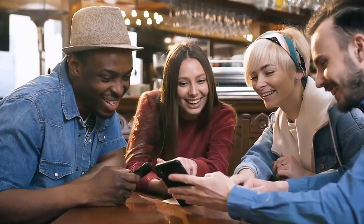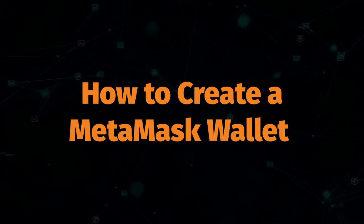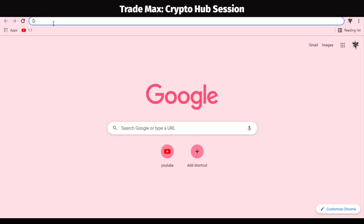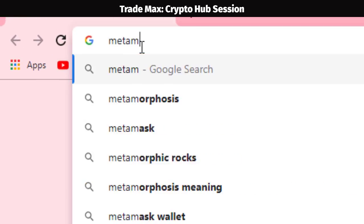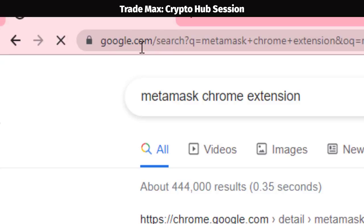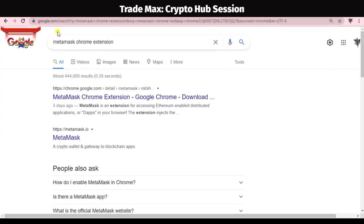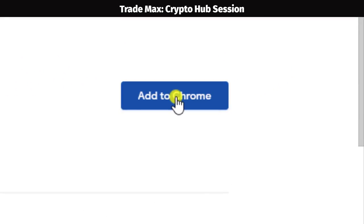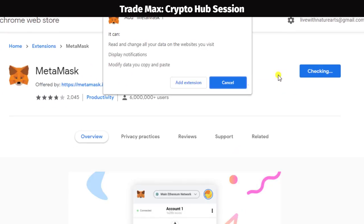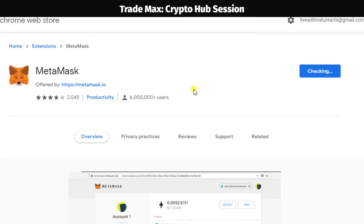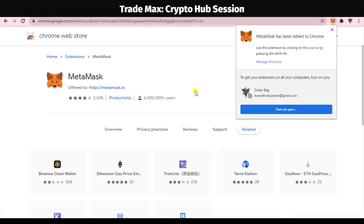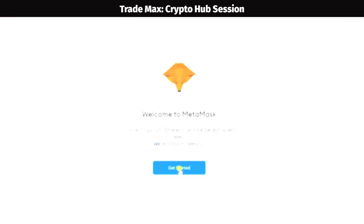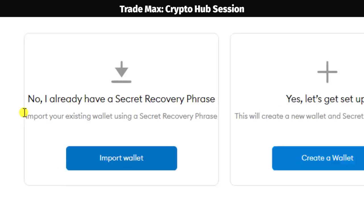Let's jump into the action. First, type MetaMask extension in the Google search bar and go to the download section. Then click the Add to Chrome button and add the extension to the Chrome browser.